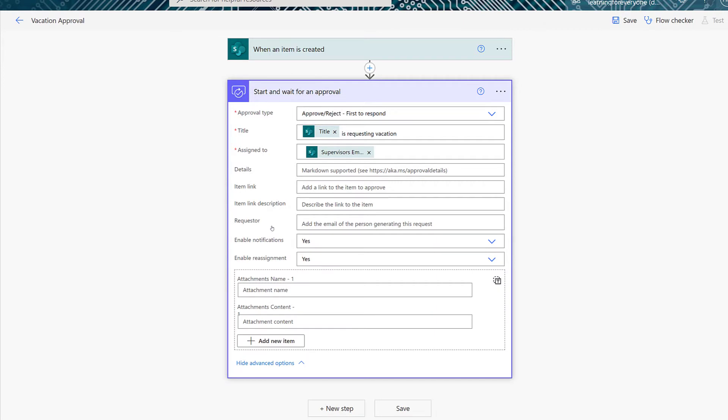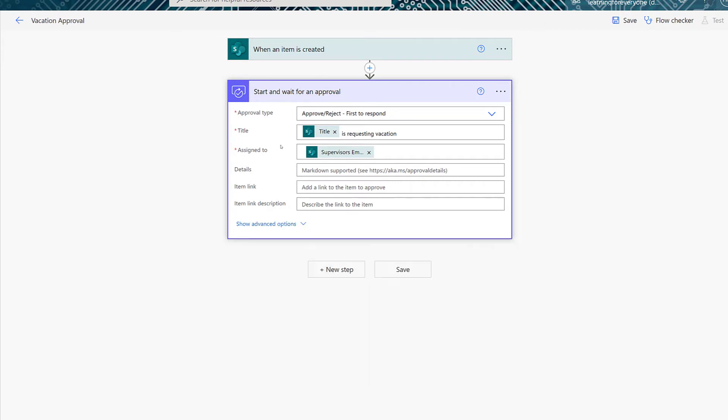And this is all the information that you need to run this basic flow. There are additional options under Show Advanced Options. However, in this video, we're going to keep it simple and just go with the mandatory entries.